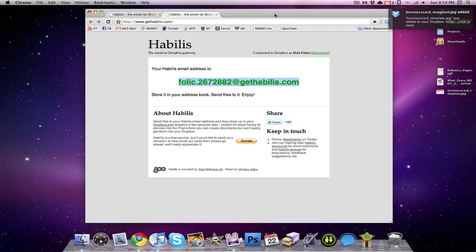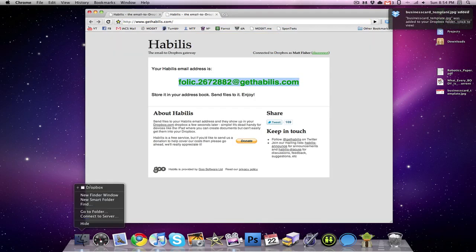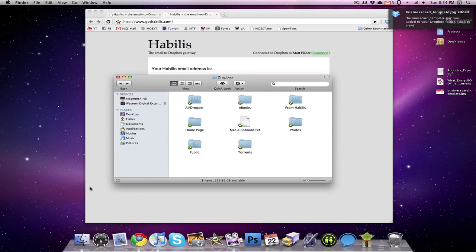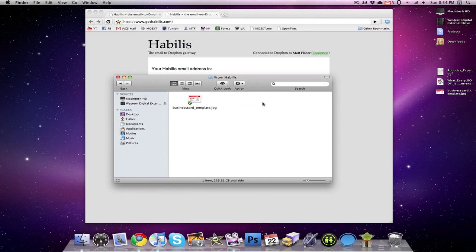And then I can go into my Dropbox. And in my From Habilis folder, in there is the business card template that I just emailed.